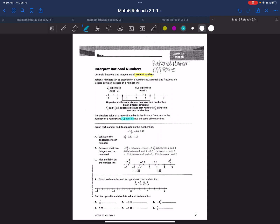Opposites have the same absolute value. Opposites are the same distance from zero on a number line but in different directions. For example, negative 1.5 and 1.5 are opposites because each number is 1.5 units from zero. The absolute value of a rational number is the distance from zero on a number line, and opposites always have the same absolute value.